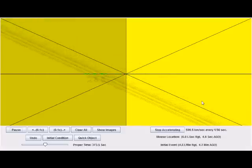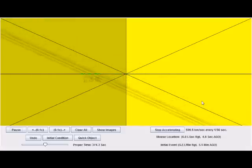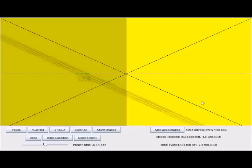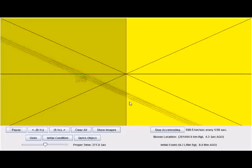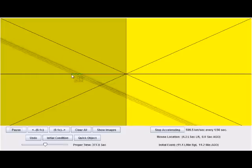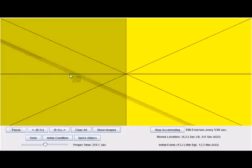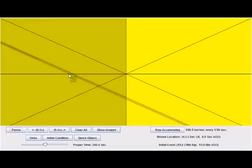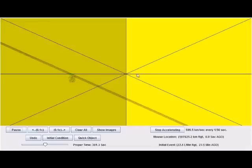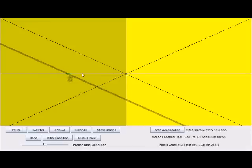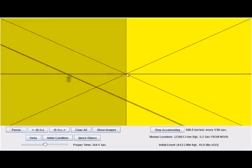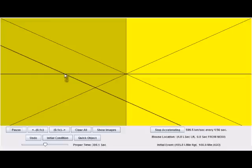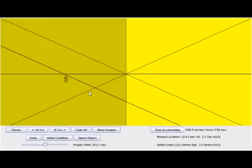and the length contraction of this distance from here to here, the length contraction of this distance is exactly balanced by their velocity. So, the change in length contraction over time equals their velocity, their change in position over time.